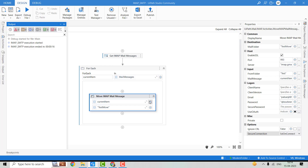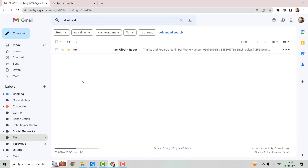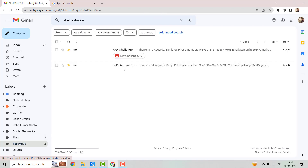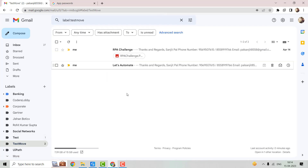The execution is done. Now let's go to the mailbox — here you can see that previously there were three emails, but now we can see only one email, and two emails have been moved to the Test Move folder. This is how we can move emails from one folder to another folder.